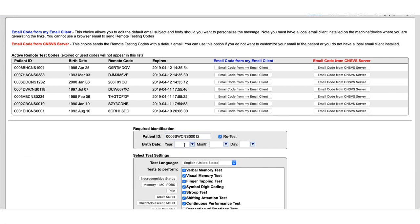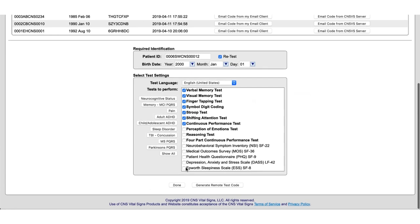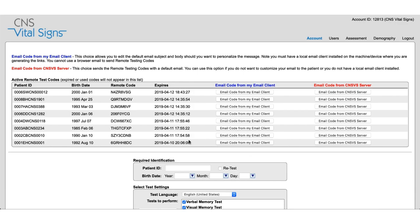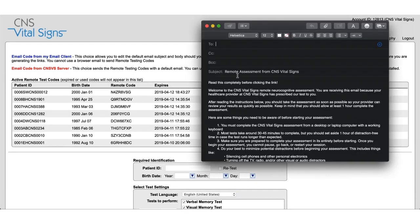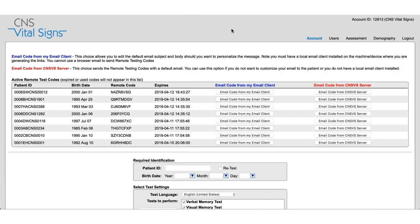Make sure to click the retest button just to confirm that this is someone that does need a retest because they had a computer error or a user error or something along those lines during the test process. Enter their information again generate new remote code and send it again and they will be able to access another version of that test that you created for them.